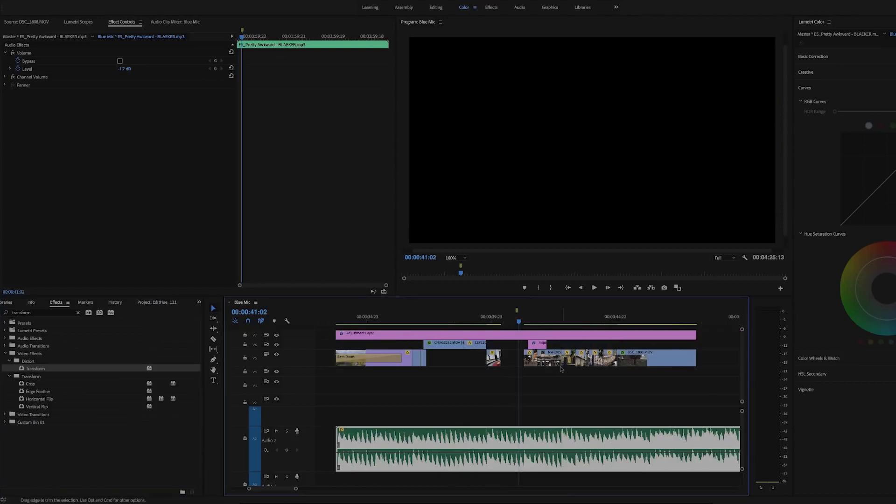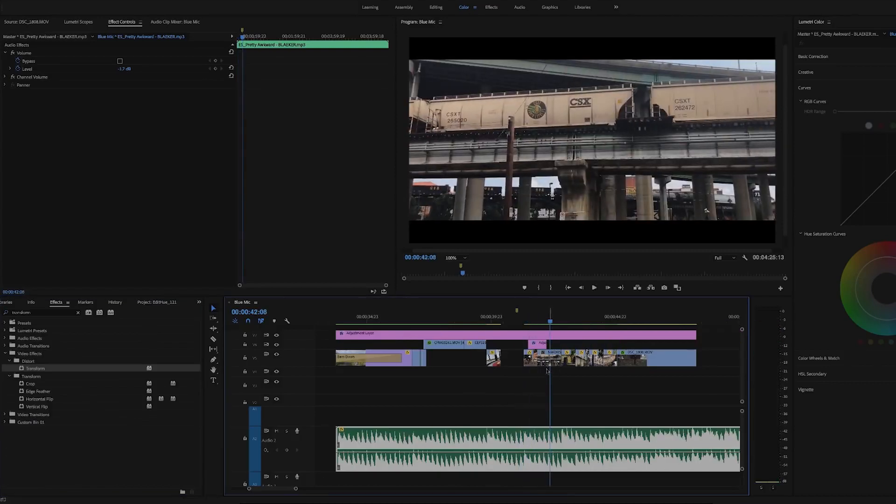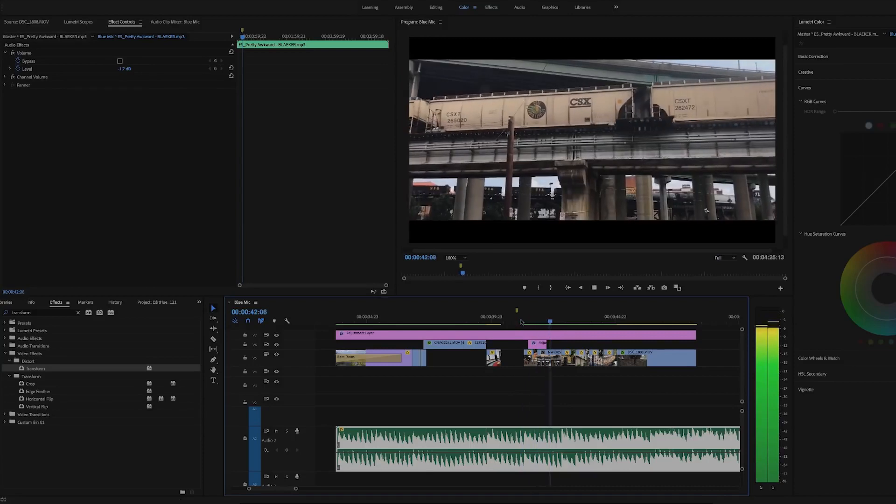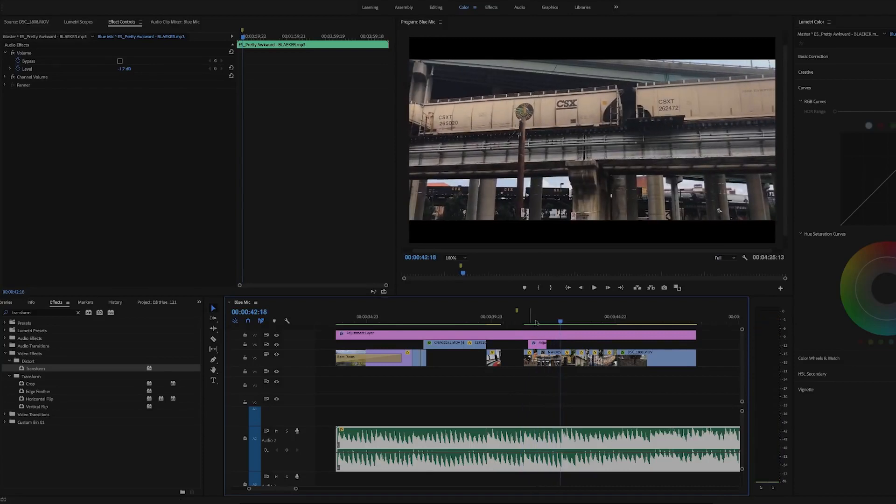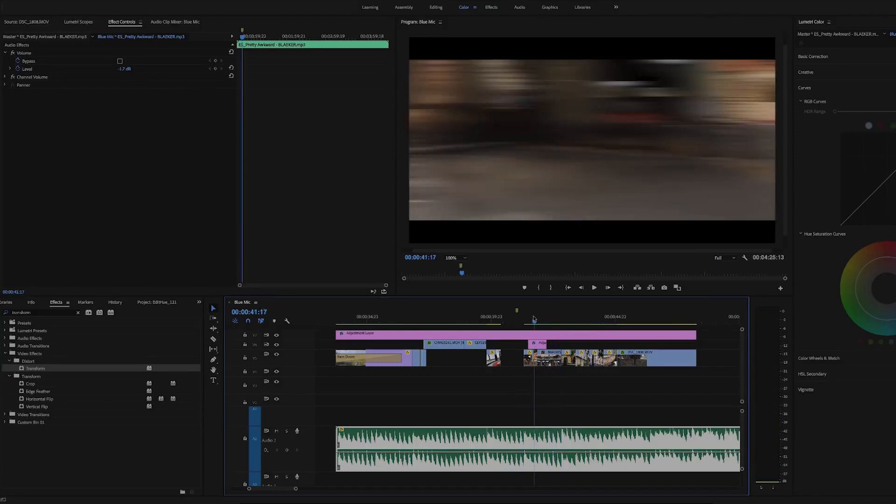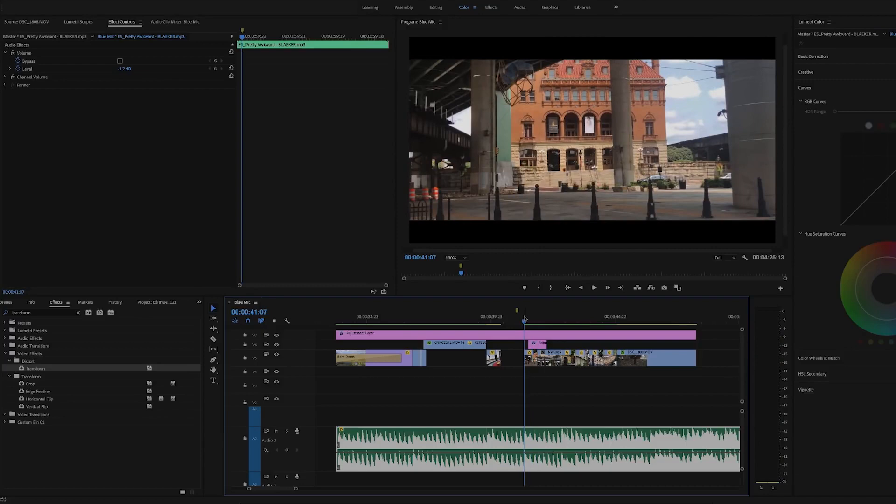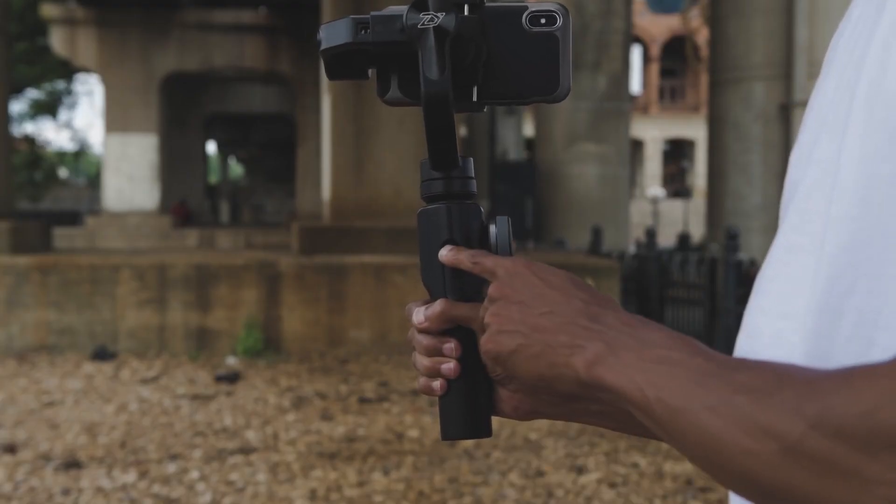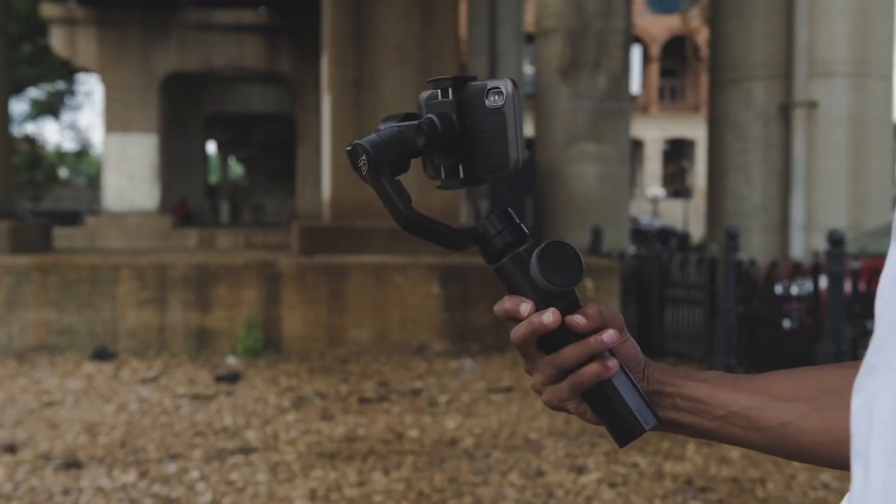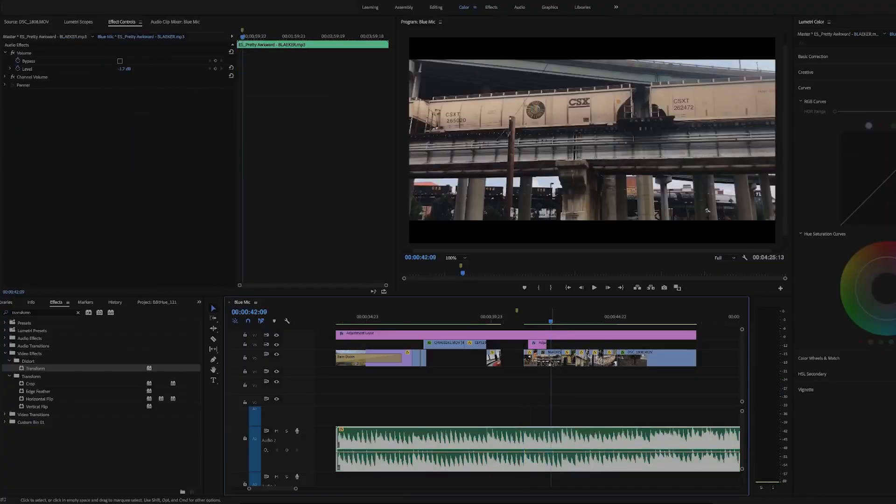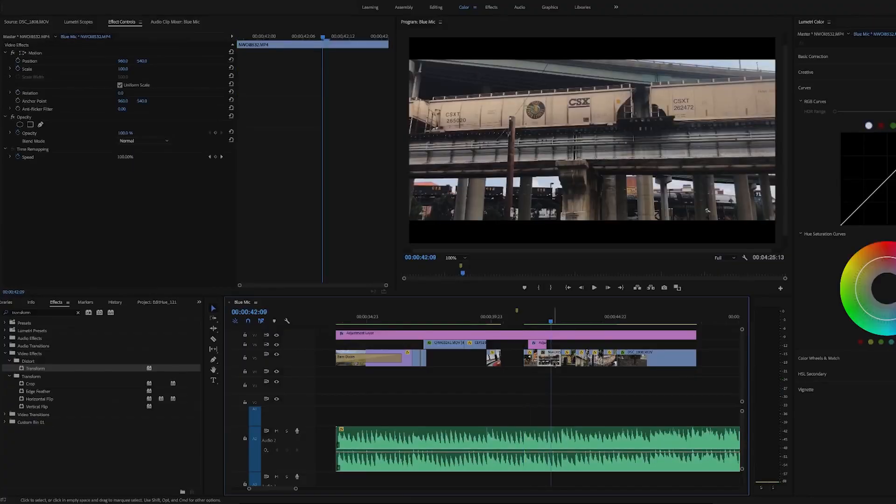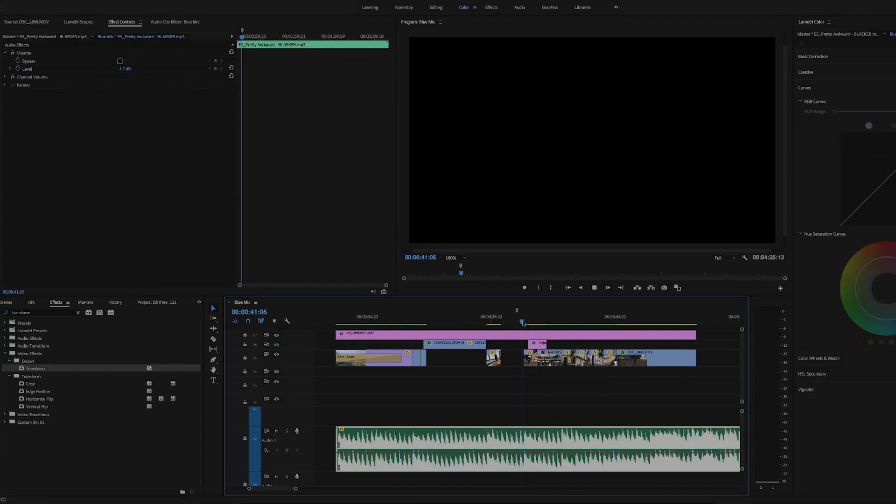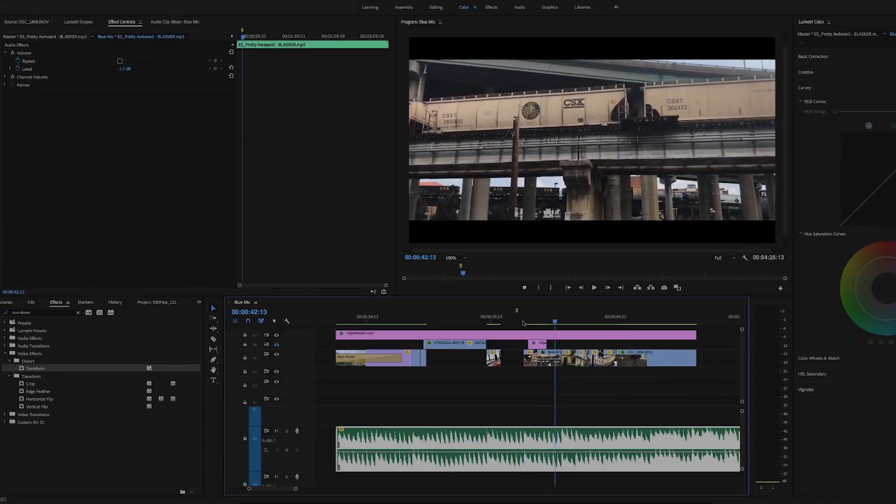This next transition is a quick pan. This is another one of those shots you'll want to plan for ahead of time, although you can still do this if you didn't shoot for it. For this example, I used the PhoneGo mode on the Smooth 4 gimbal. Basically, if you hold down the top button on the rear of the gimbal, it'll allow you to perform quick pans like this. From here, you simply place the clip you want to transition to next to it.